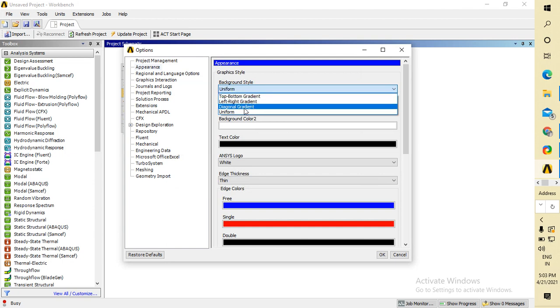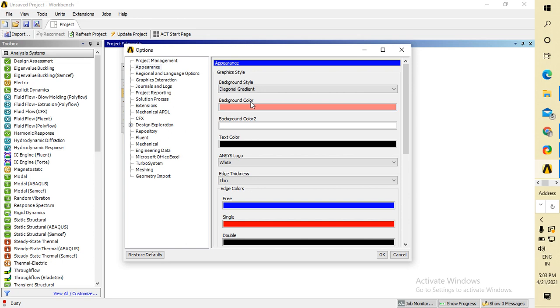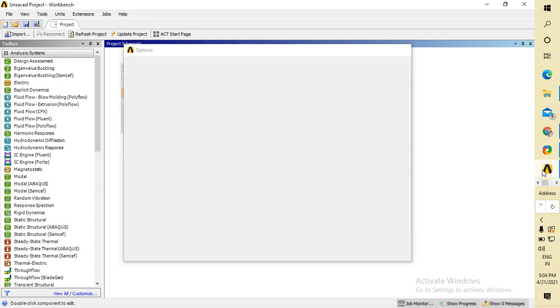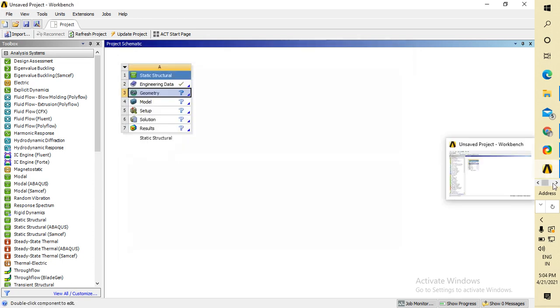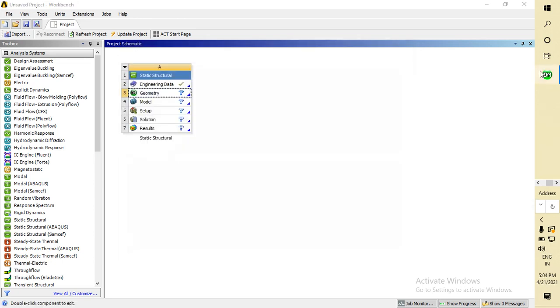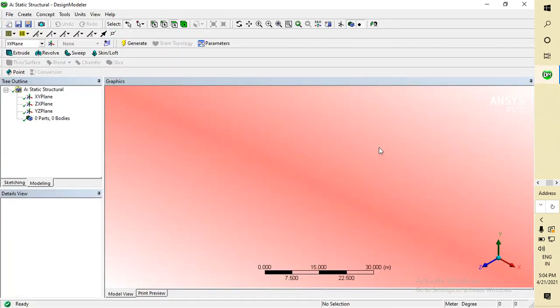Let's see the Design Modeler background now. This is diagonal gradient - you can see it from here. The color concentration is decreasing diagonally.